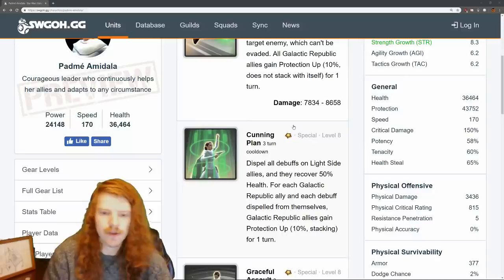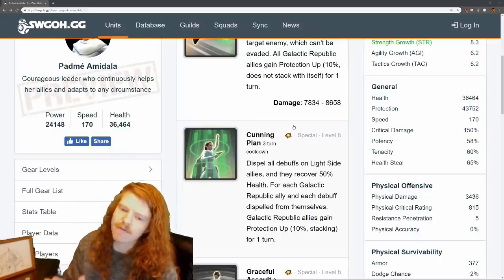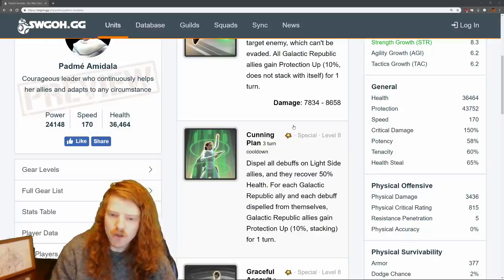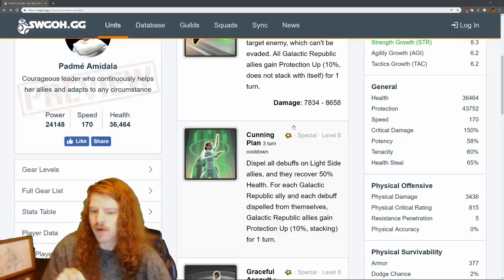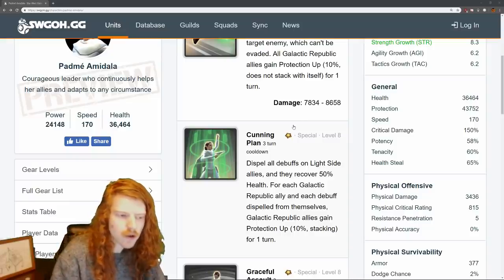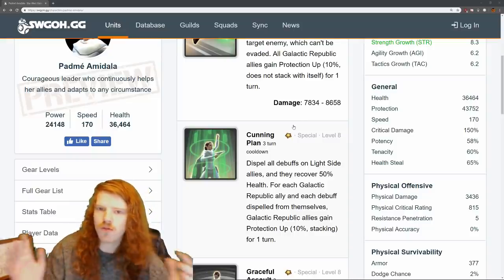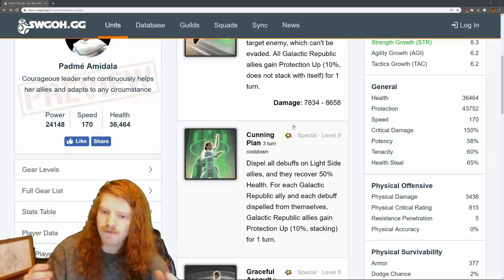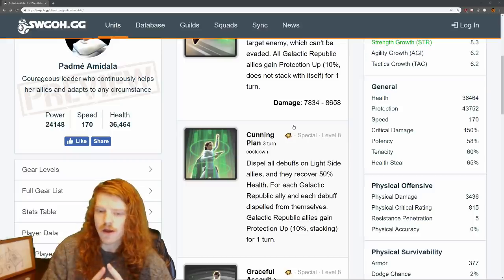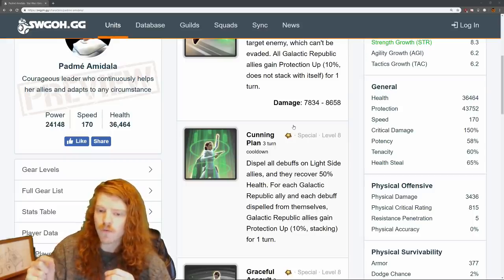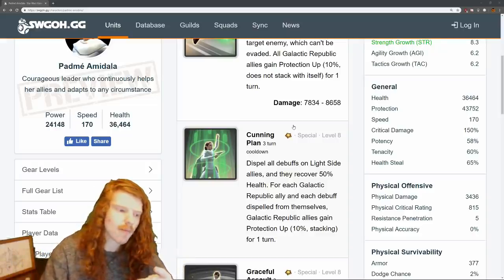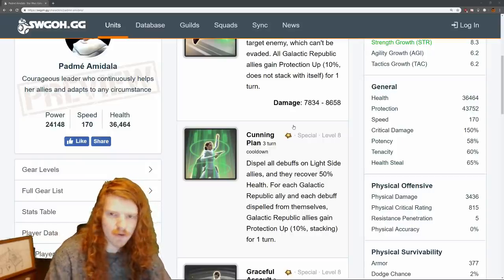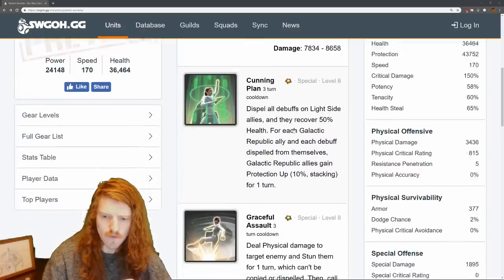First special ability, Cunning Plan. Dispel all debuffs on all light side allies, and they recover 50% health. For each Galactic Republic ally and each debuff dispelled from themselves, Galactic Republic allies gain protection up 10% stacking for one turn. Now the wording is a little weird, but let me explain it. Anyone who's light side is going to have their debuffs dispelled. Anyone who's light side is going to recover 50% health. But only the Galactic Republic allies with debuffs will gain the stack in protection equivalent to the amount of debuffs they had. Meaning if it's Armorer Gundi and he has 7 debuffs, he will be gaining 70% protection up. Very simple.